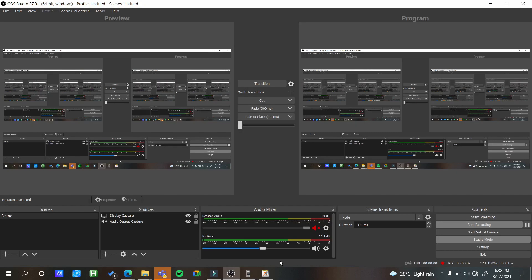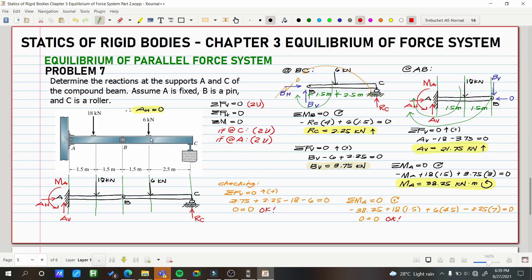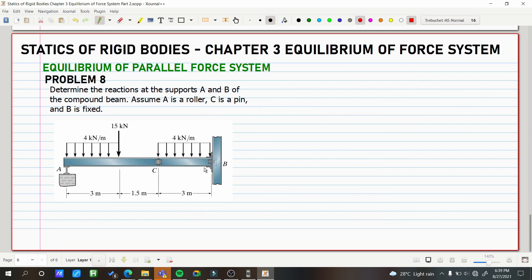This is problem number 8 for equilibrium of parallel force system. Determine the reactions at the supports A and B of the compound beam. Assume A is a roller, C is a pin, and B is fixed. This is similar to problem number 7, the main difference being that this one has a distributed load added.